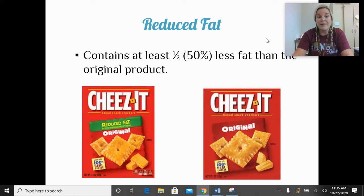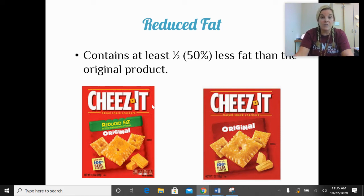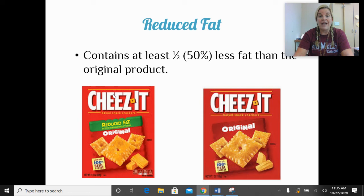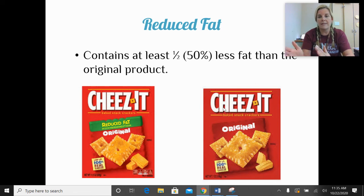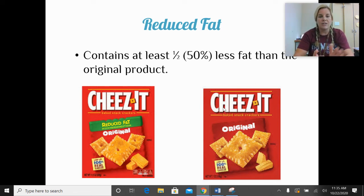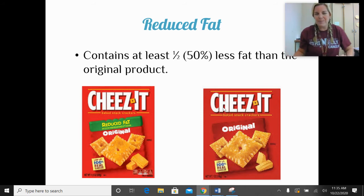Reduced fat is a term you'd see on a food package like Cheez-Its. The reduced fat version on the left will have at least half the fat compared to the regular product on the right. We always have to compare the same product — it doesn't make sense to compare reduced fat Cheez-Its to Cheetos just because they're both cheese flavored.